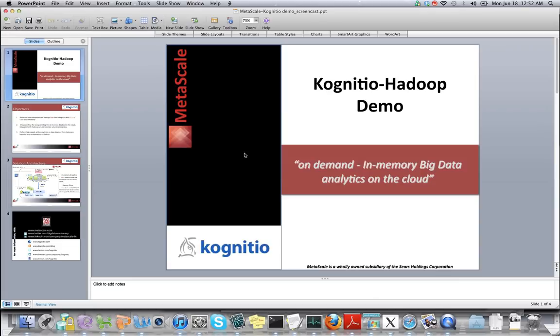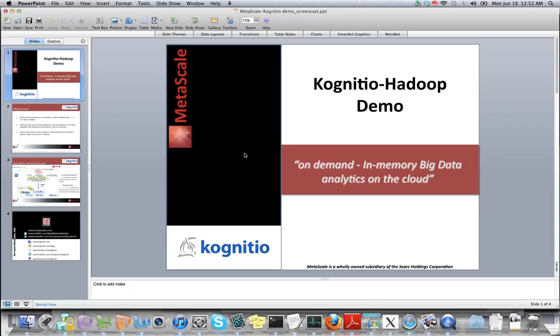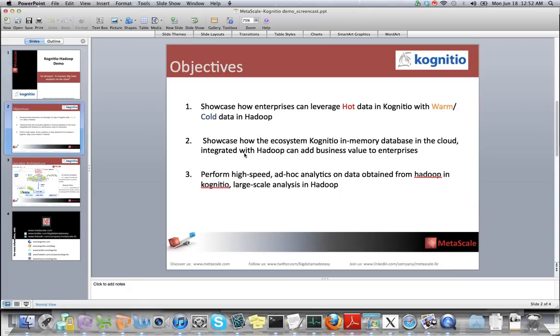In this demo, we are showcasing the integration of Cognitio's in-memory database with Hadoop, all of which is running on Metascale's cloud environment. The main value proposition with this product is that enterprises can now perform high-speed in-memory analytics on data residing in Hadoop and consume it as a cloud service.